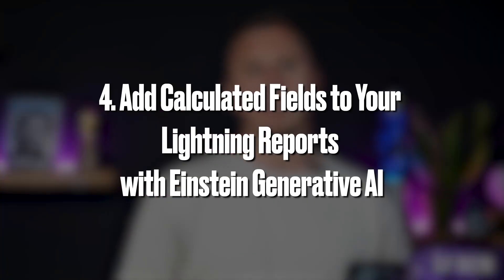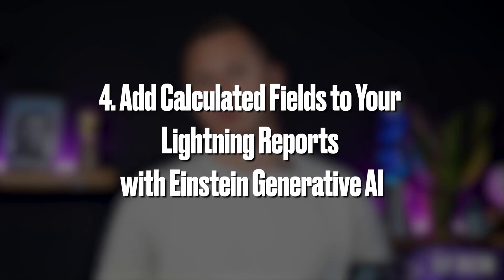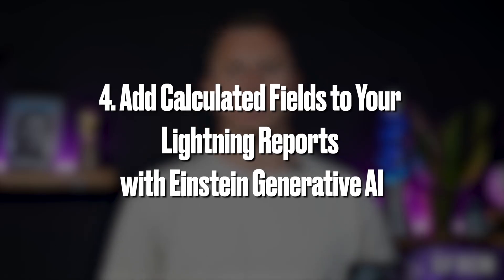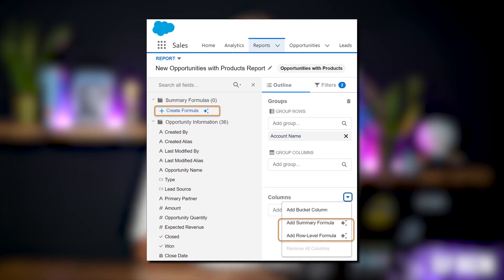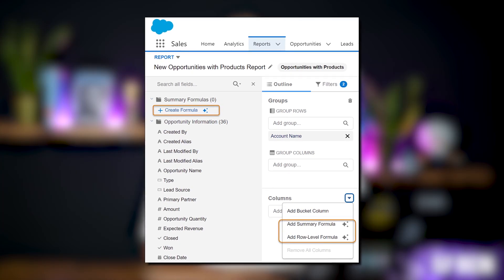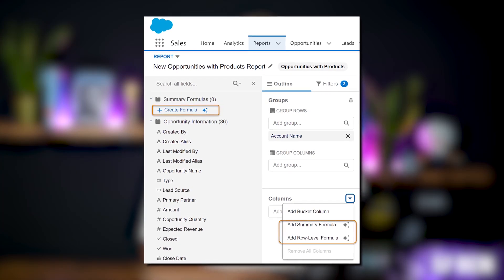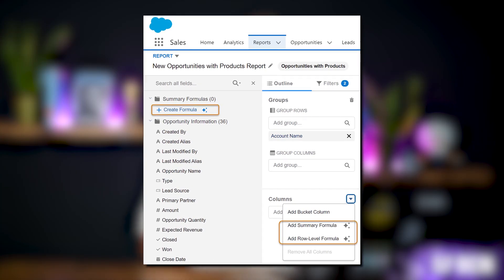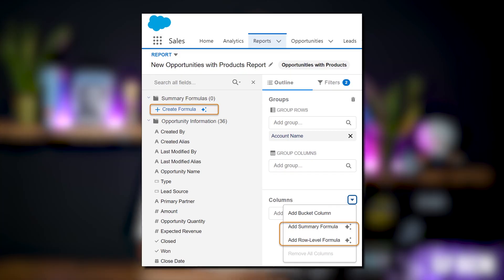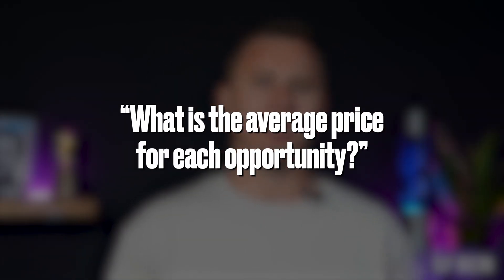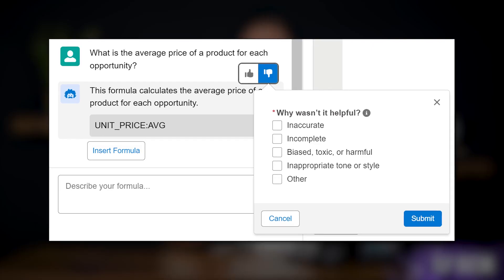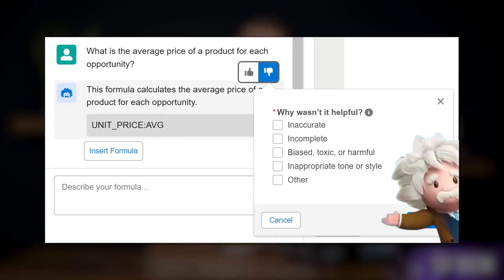Add calculated fields to your lightning reports with Einstein Generative AI. Einstein Report Formula Generation uses Einstein Generative AI to create summary formulas and row-level formulas for your reports. Simply describe your calculation in simple layperson terms and Einstein will suggest a formula for you.